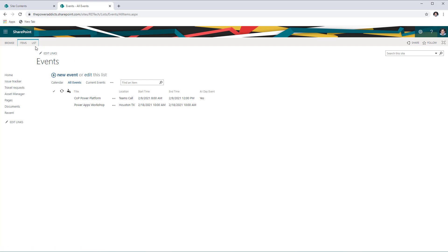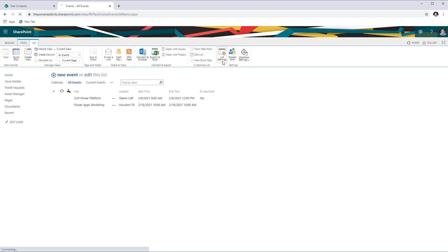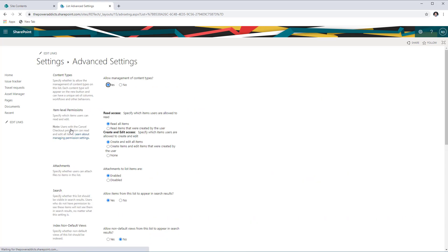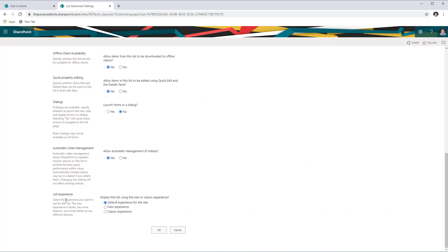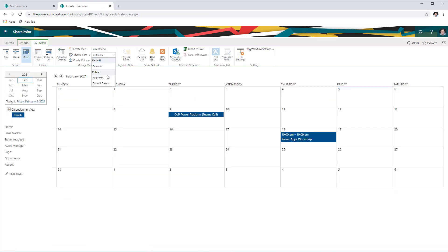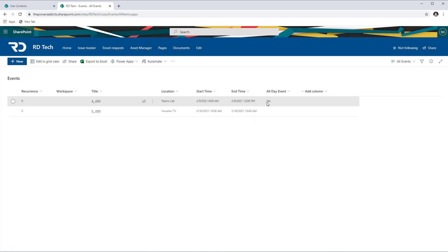So what we can do here is go to List, head over to List Settings, go to Advanced Settings, and right at the bottom in the list experience, let's set the default list experience to the new experience. Now if I head back to the events list and switch the view to all events, the list view shows up in a modern format.